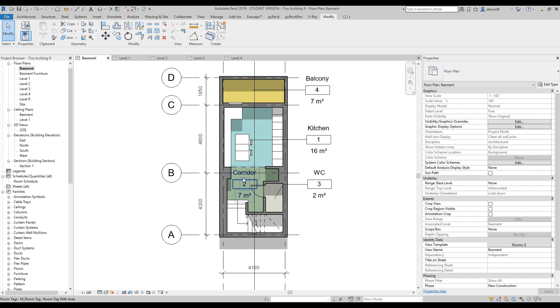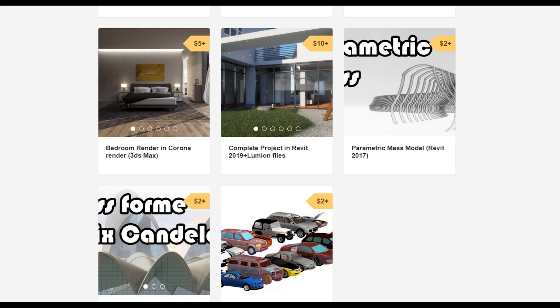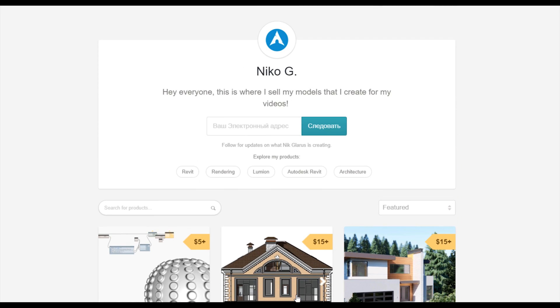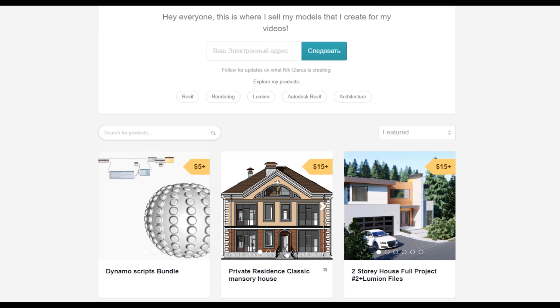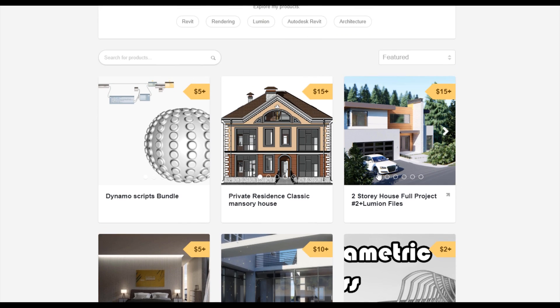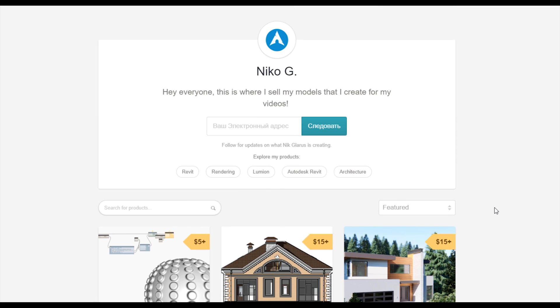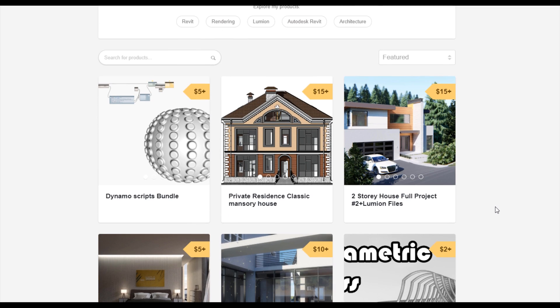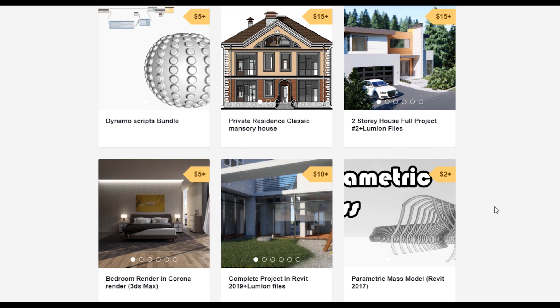Thank you everyone for watching this series — it's coming to a close. I hope it was really helpful. See you next time! To support my channel, visit my Gumroad store where you can find Dynamo scripts, a two-story complete house, or a two-story residential classic house. Your support helps me create new videos for you.